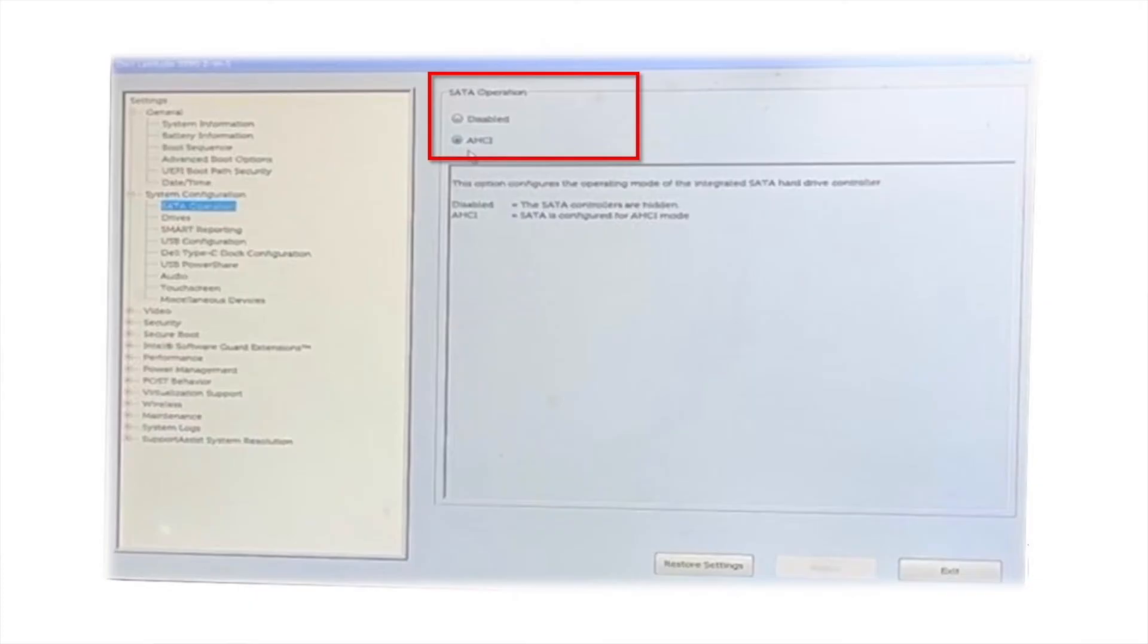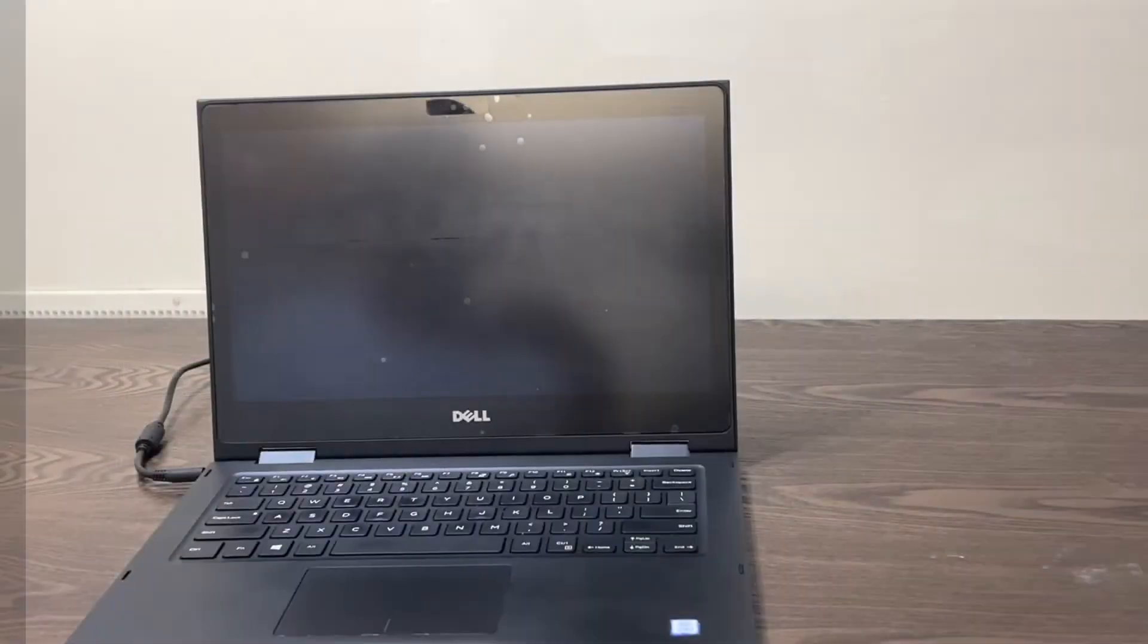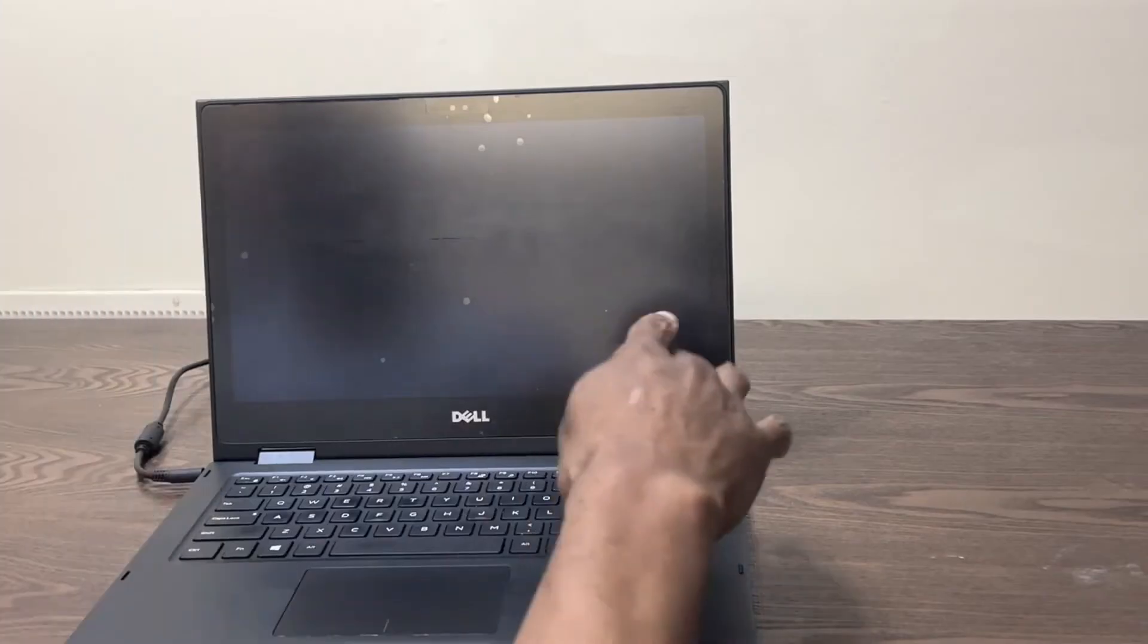Click apply and then click exit. Your computer will restart automatically. If you still see the hard drive not installed error message, you will need to run an EPSA diagnostic. To run the diagnostic, restart your computer.